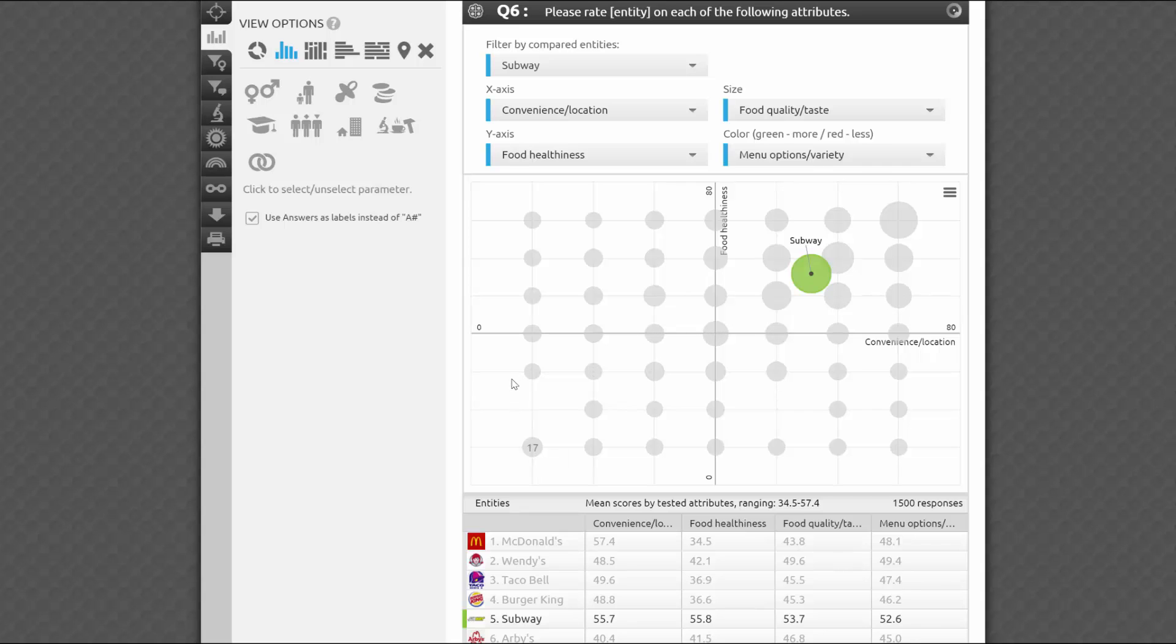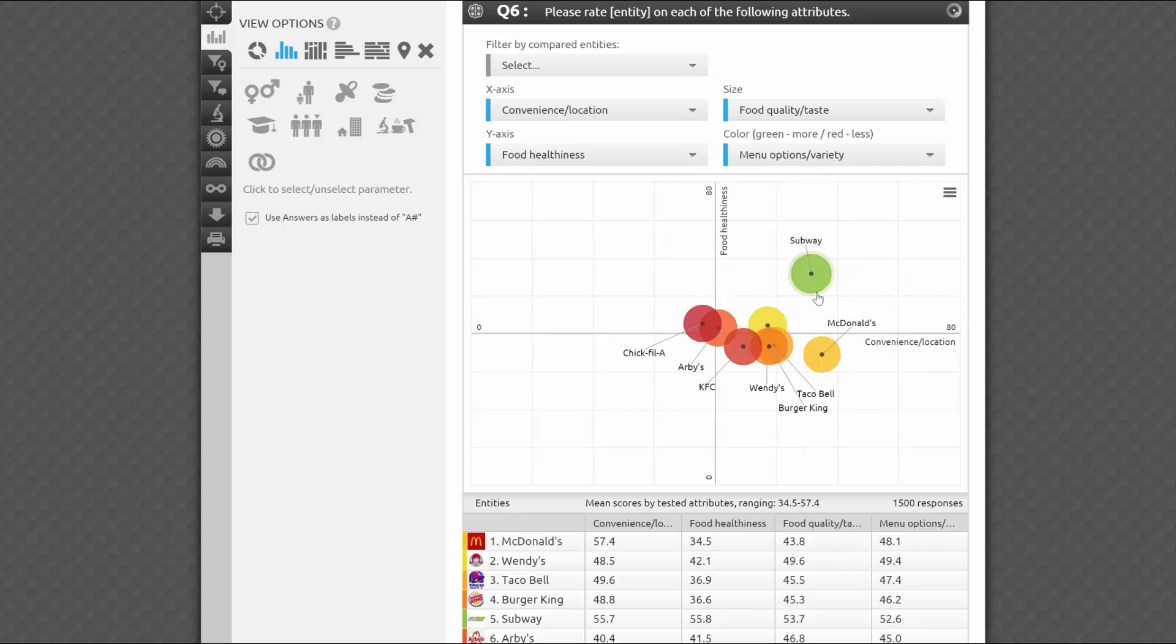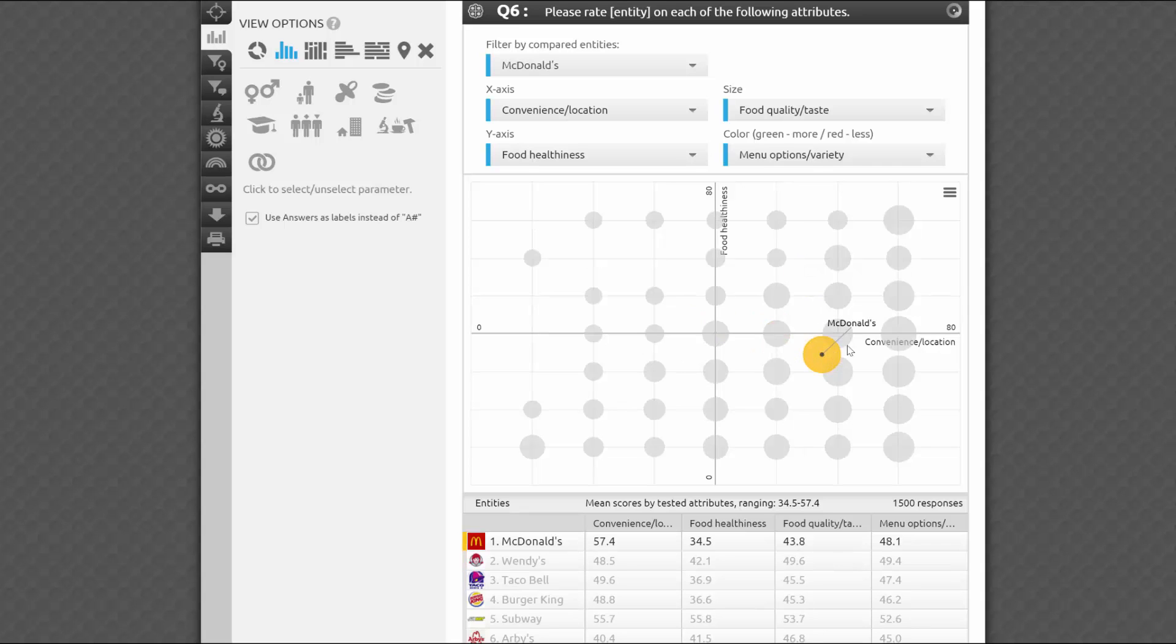Since the position of the brands is a mean of all collected ratings, sometimes it's totally unclear what distribution of answers resulted in such a mean. For example, respondents could have been very polarized in their rating, or very consistently gave an average rating. In both cases, the mean score and location of the brand would be very similar, and you wouldn't know what actually happened to create the results.